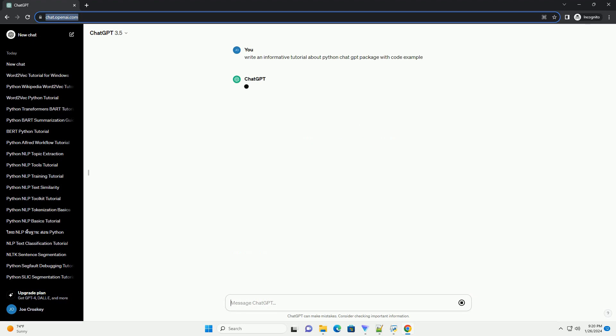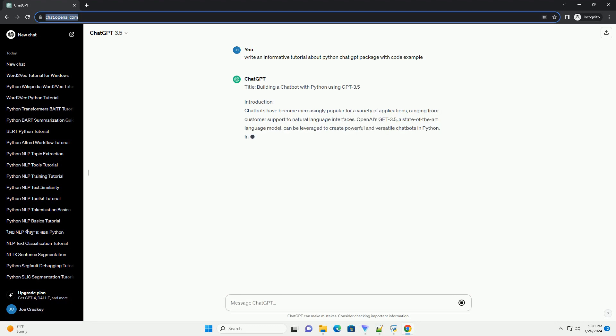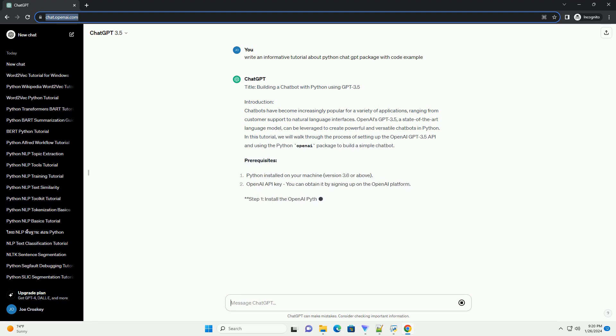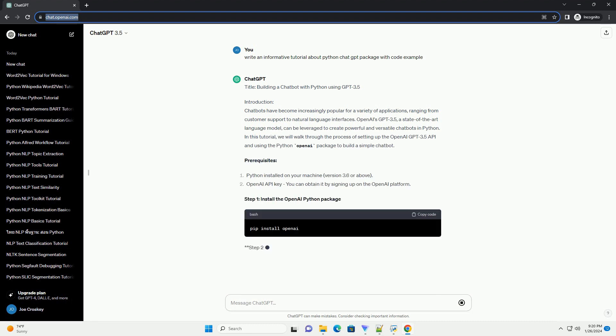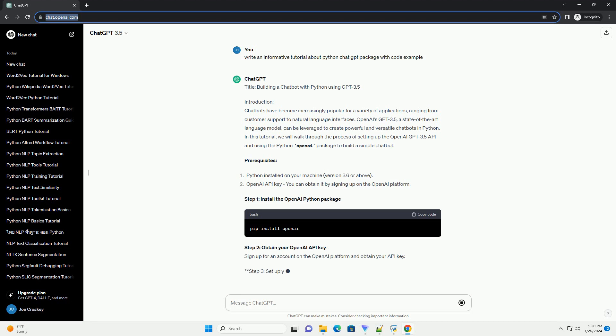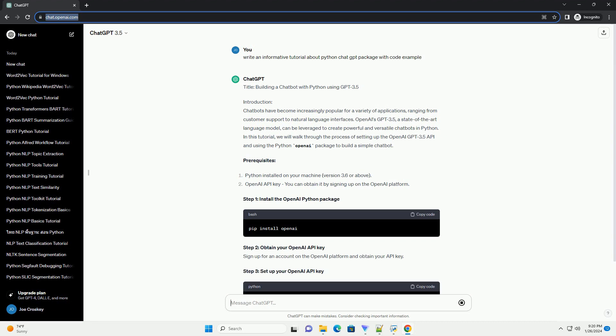Introduction: Chatbots have become increasingly popular for a variety of applications, ranging from customer support to natural language interfaces. OpenAI's GPT 3.5, a state-of-the-art language model, can be leveraged to create powerful and versatile chatbots in Python.